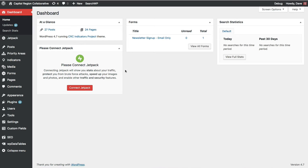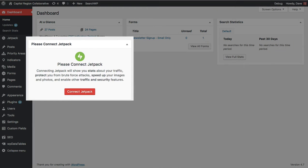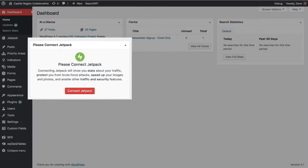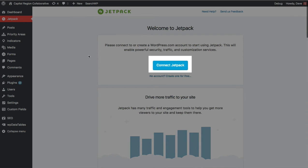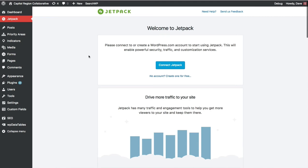There's a few places that WordPress reminds you that you need to connect to Jetpack. One is here on the dashboard. You'll see this box here that has a Connect Jetpack button. Also if you go to Jetpack in your left hand navigation, you'll see another Connect Jetpack button here at the top of this page as well. You can click either button and they'll both take you to the same place.